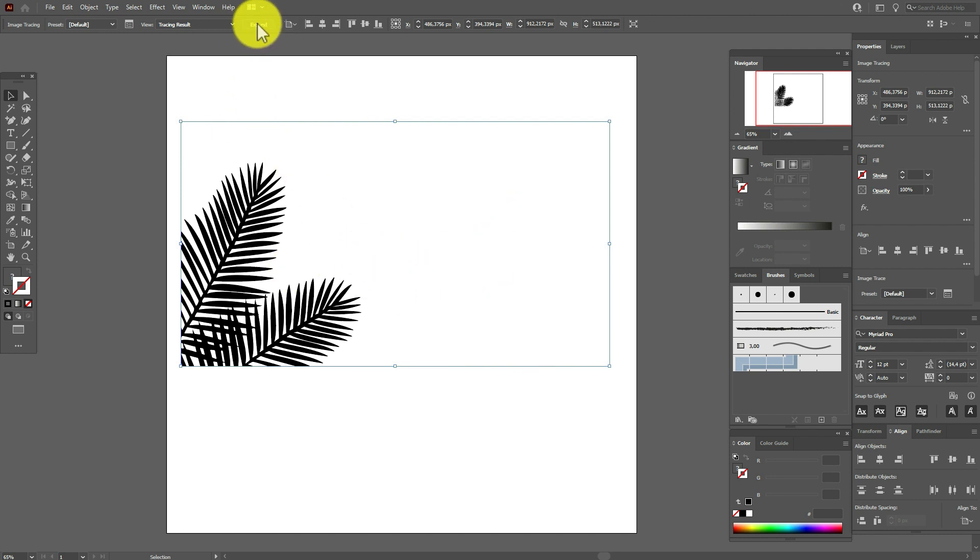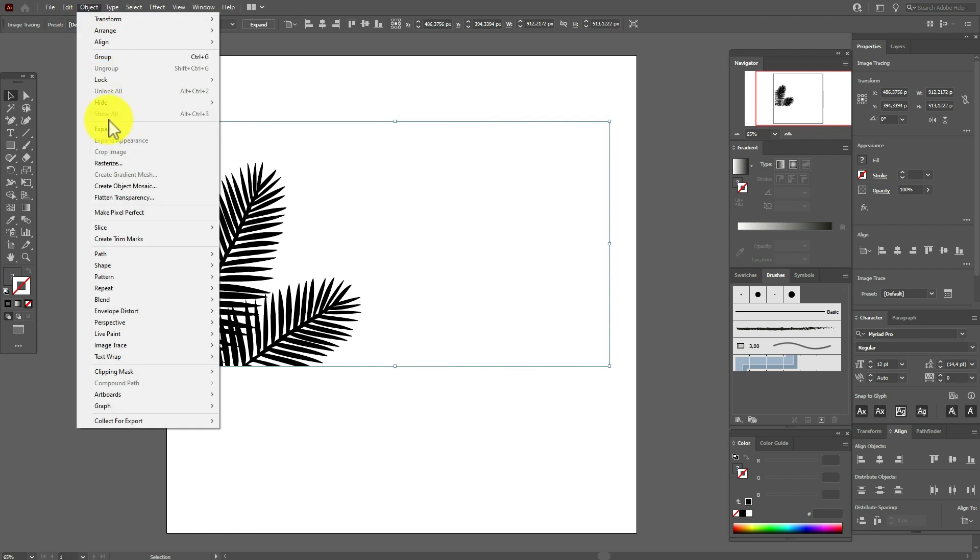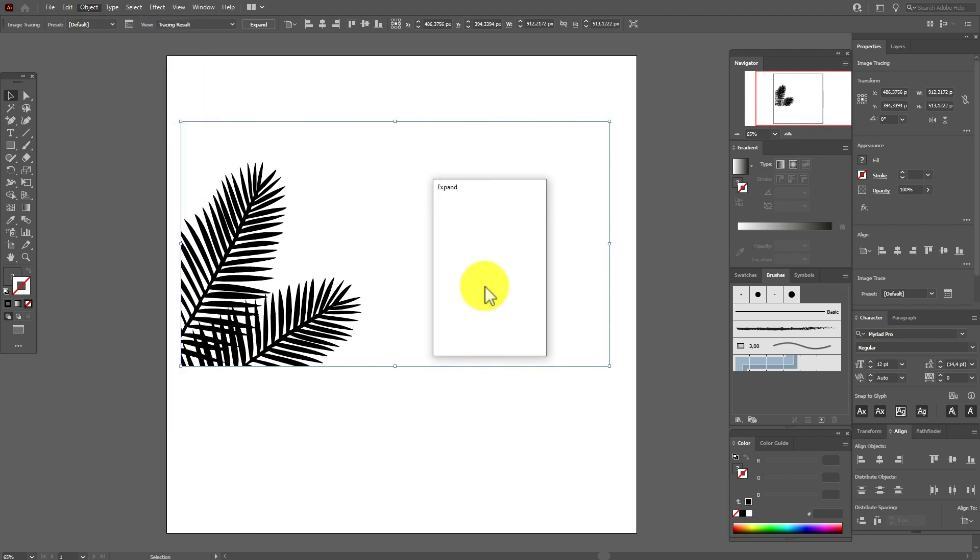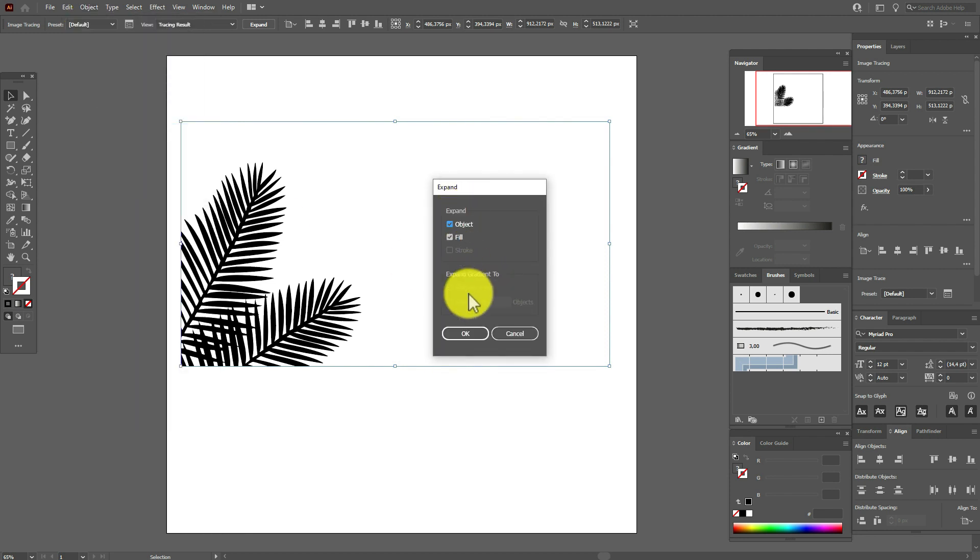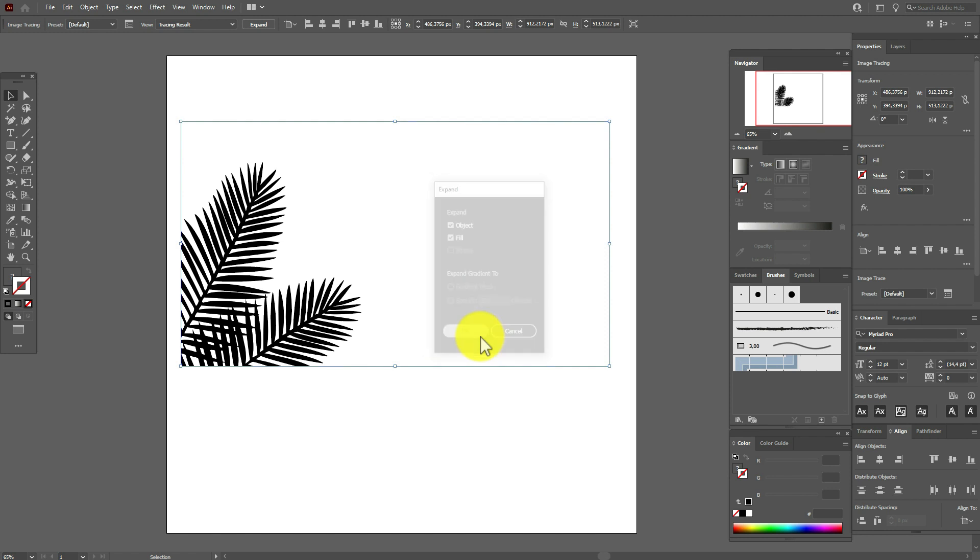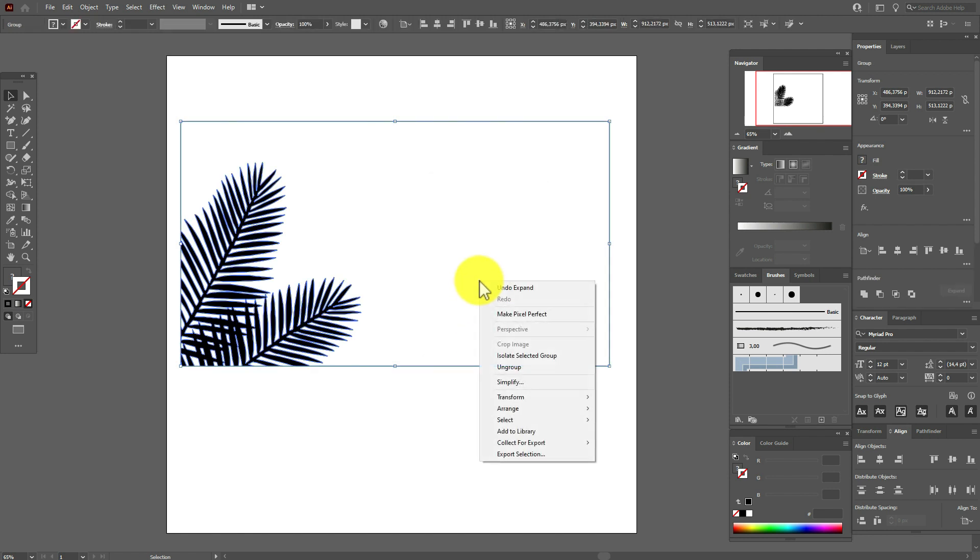You see you can select it. OK, now ungroup.